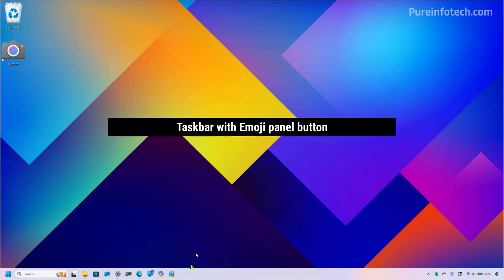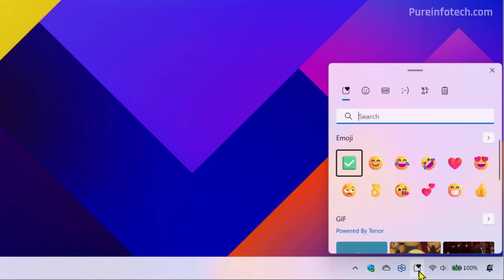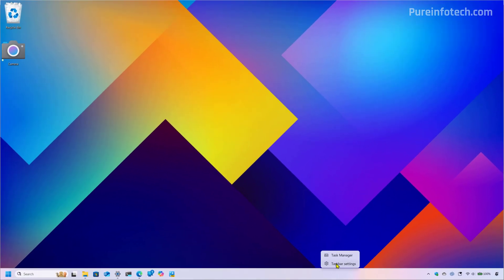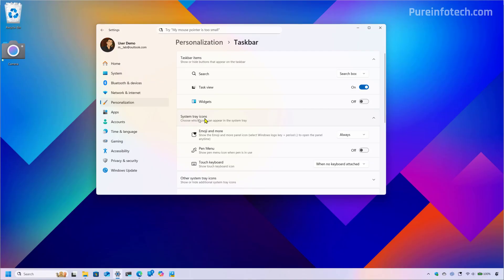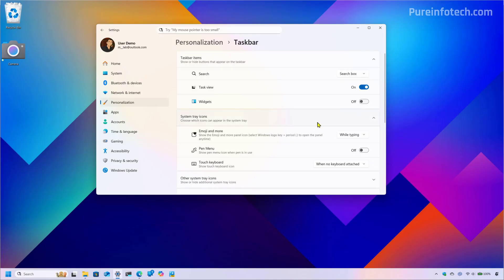On this preview, the company is also updating the taskbar. On the system tray, you're going to find an option to open the emoji panel. This is just another way to open this interface, since you can already use different shortcuts. You can control this from the taskbar settings — there's a new 'Emoji and More' setting. You can set it to Never to disable it, Always so the button always shows in the taskbar, or 'While Typing' so the button stays hidden until you open an application like Notepad, where it appears in the bottom right corner.